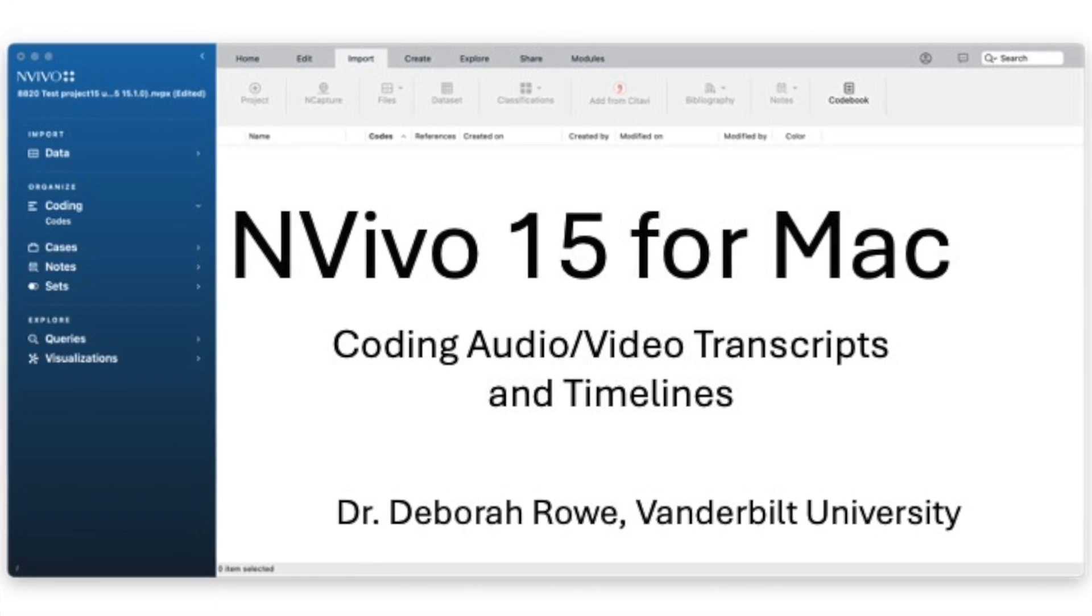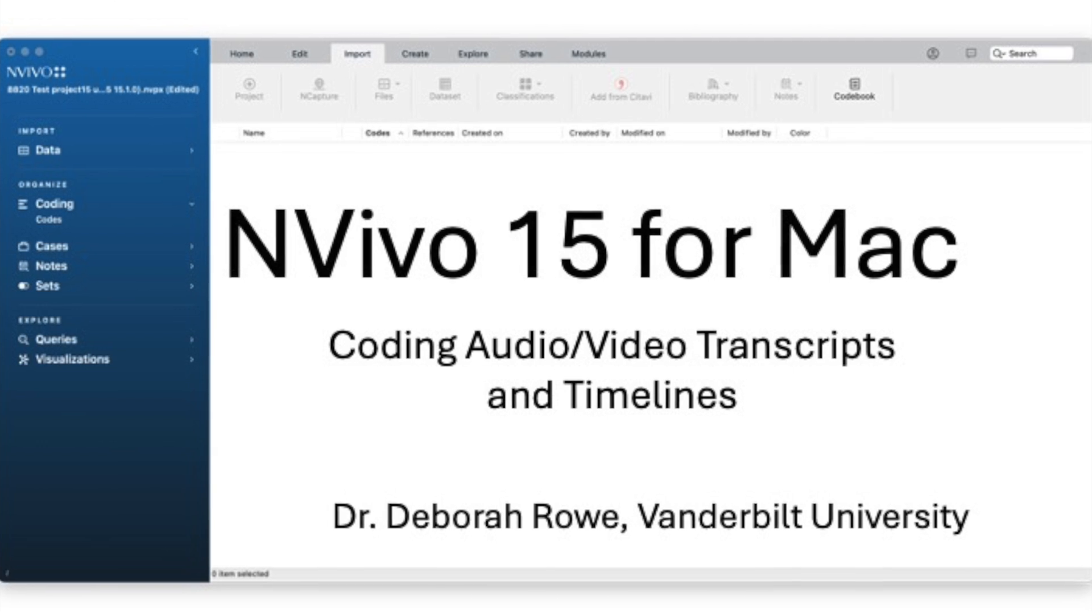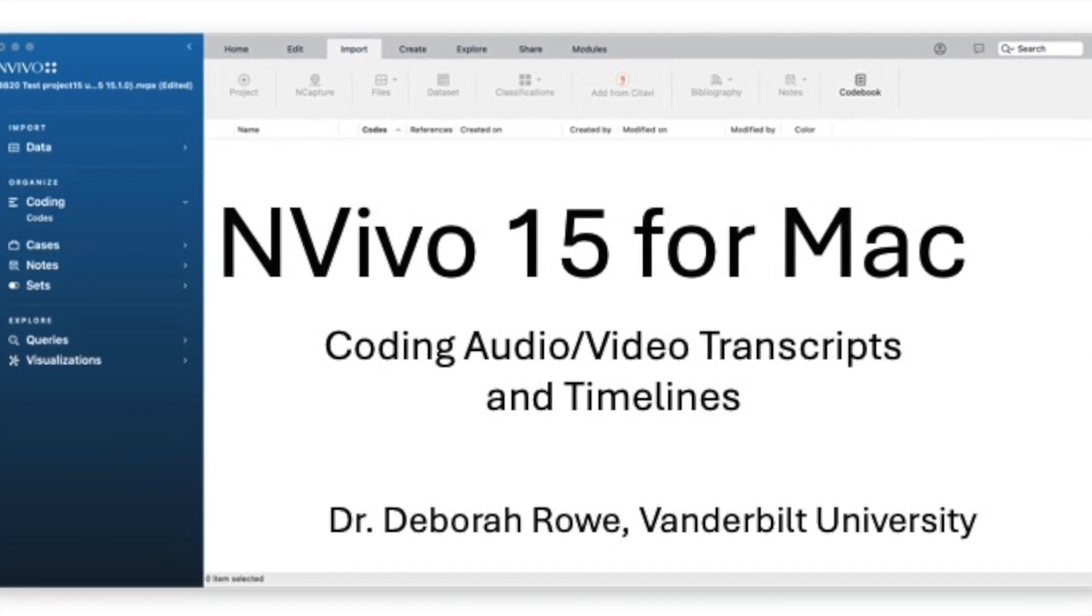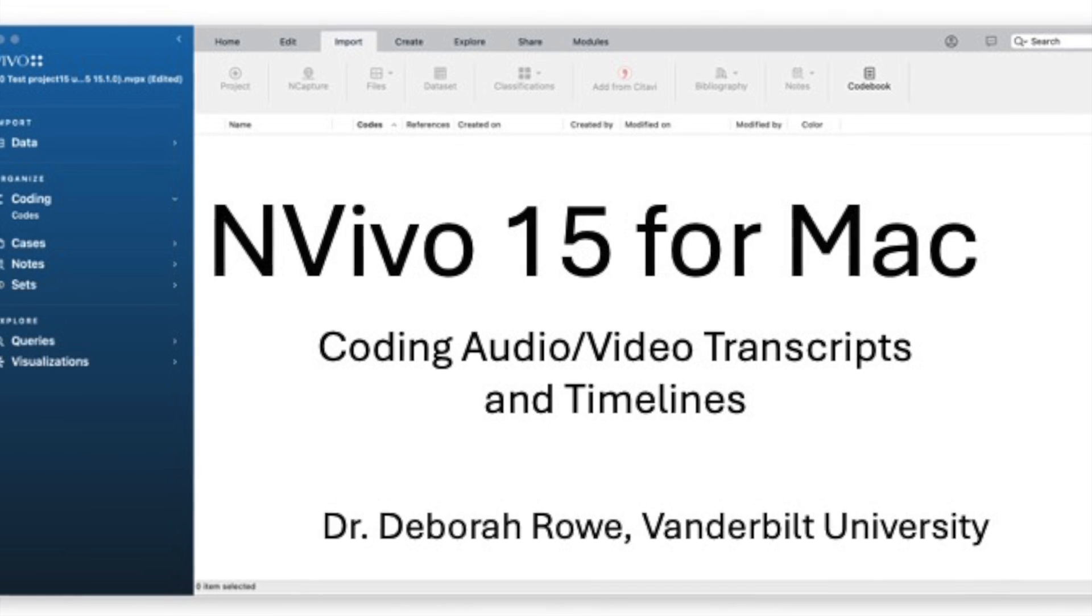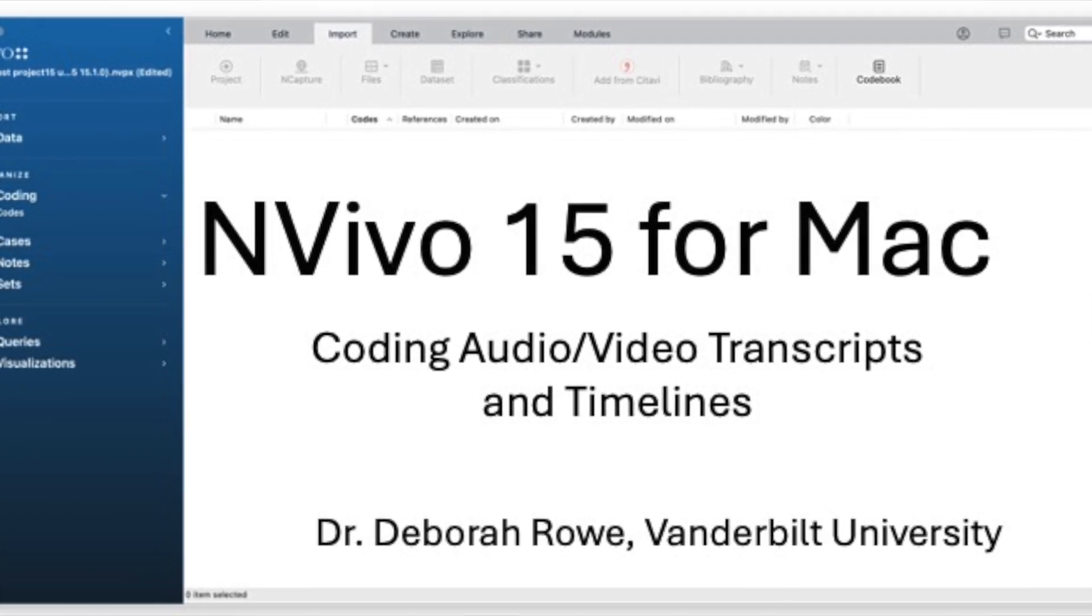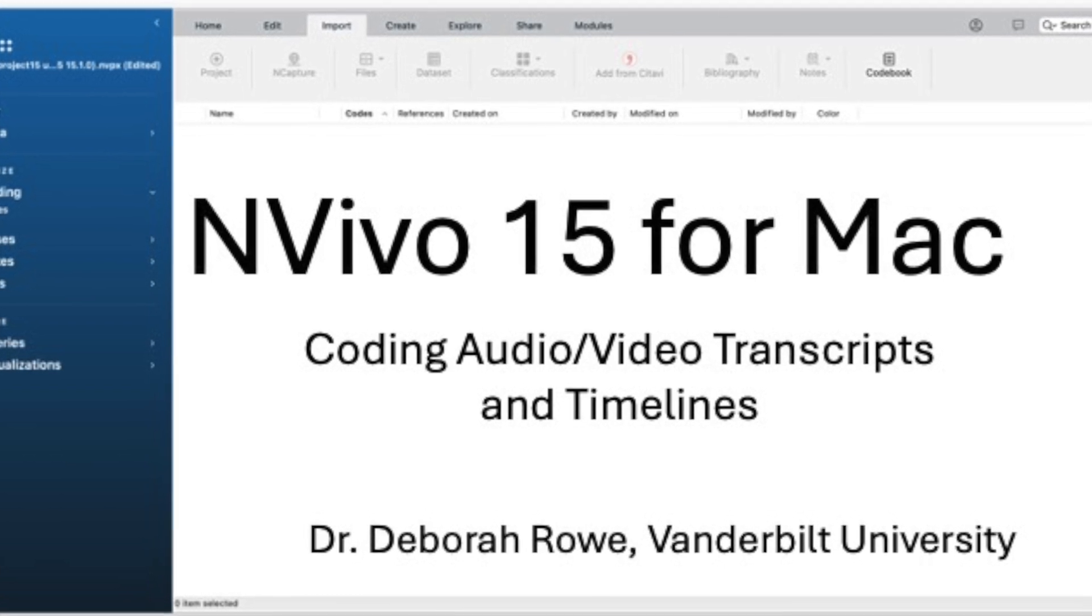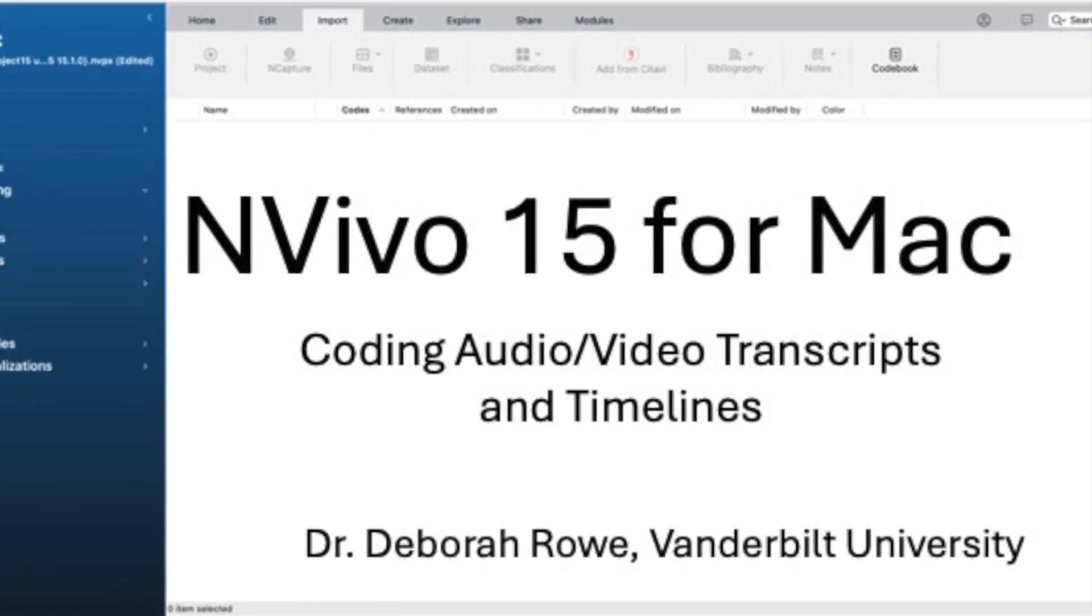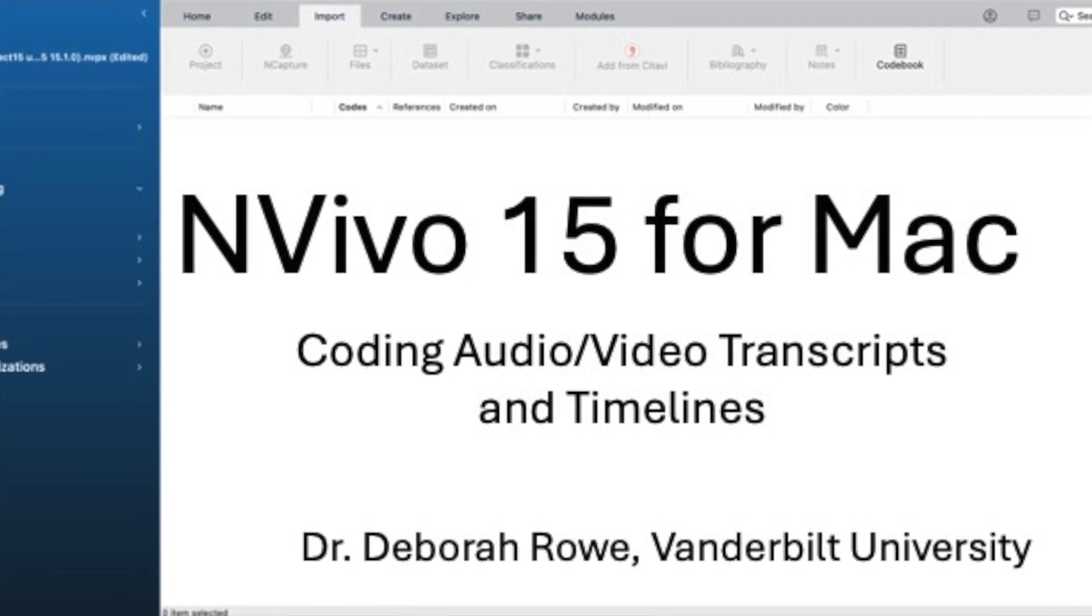In this NVivo 15 for Mac tutorial, I want to talk about how to code a transcript and how to code directly on the timeline of a media file if you don't have a transcript. I'll also talk about what I think is most useful if you have a lot of video data like I do and where your time might be better spent using a different program other than NVivo.